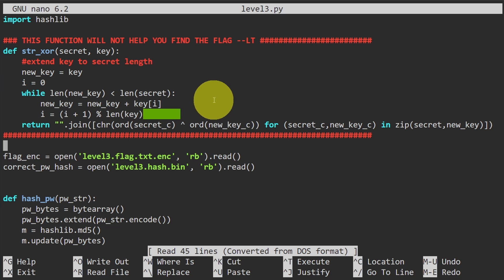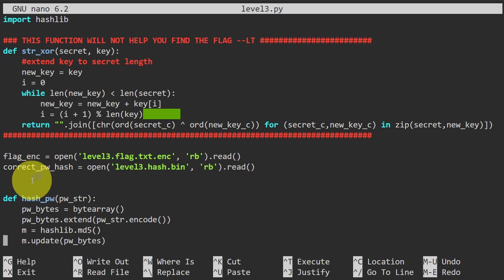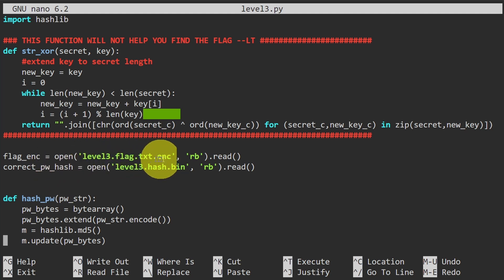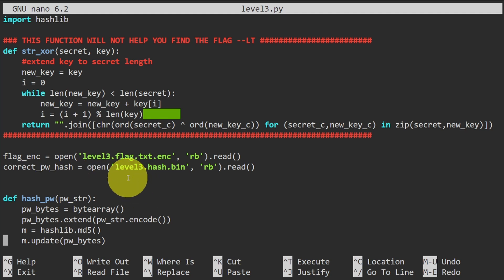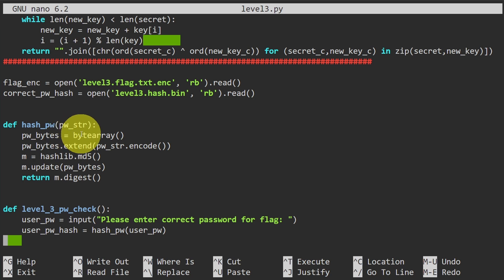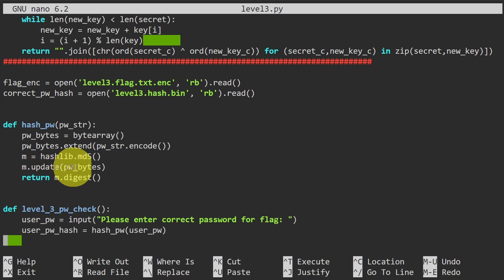Inside the file, we have some variables. First, flag_enc is opened from level3.flag.txt.enc in read mode — that's the contents of the encrypted flag file. Then we have correct_pw_hash, which opens level3.hash.bin in read mode. We also have a hash_pw function with a pw string argument, which applies a hash to the password string — this looks like it's using MD5 hashing.